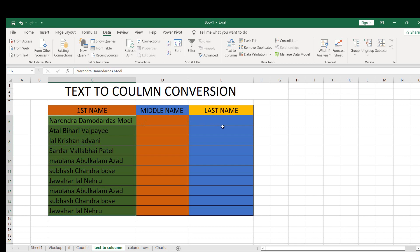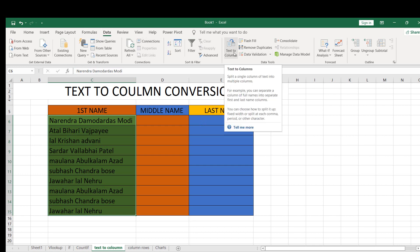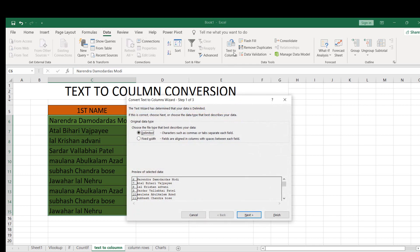Here in the Data option you will find Text to Columns. Click on Text to Columns.